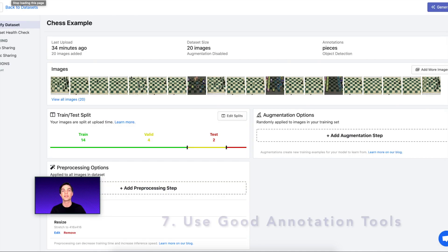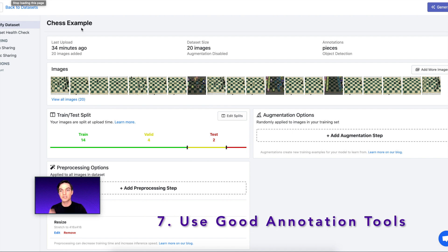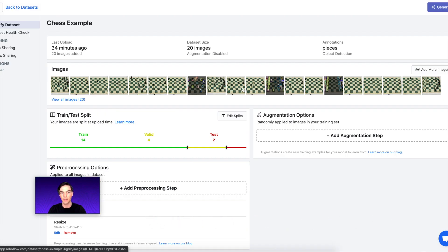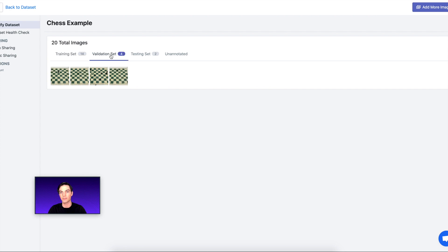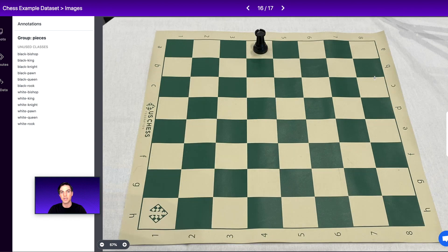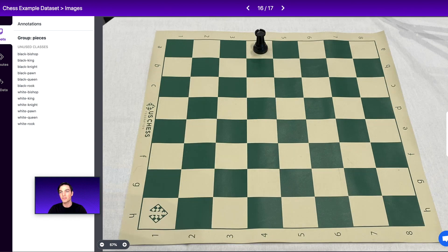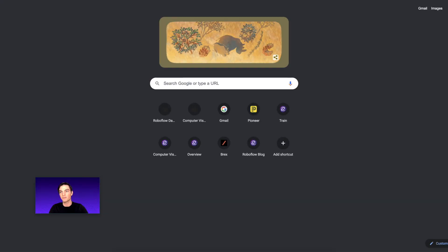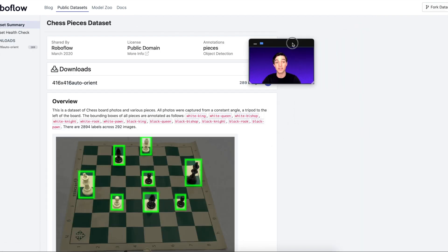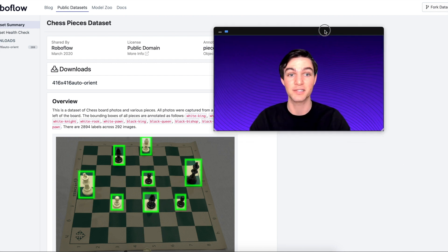Tip number seven is to use good labeling tools. Here I've been using Roboflow for labeling all of my images, which helps me keep track of which images I've labeled — the shaded ones I've already labeled and the unshaded ones I have yet to label. I can see all of my images in my training set, validation set, or unannotated set. If you want this dataset already done and fully labeled, it's available at public.roboflow.com — I've already released the final labeled version so you can build your own chess piece detector.